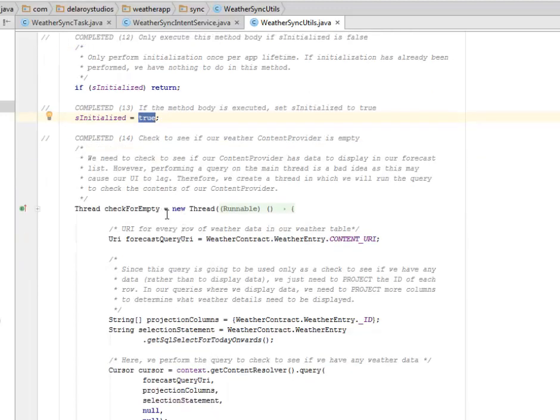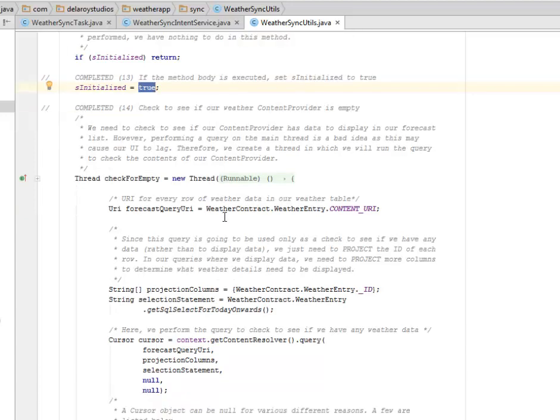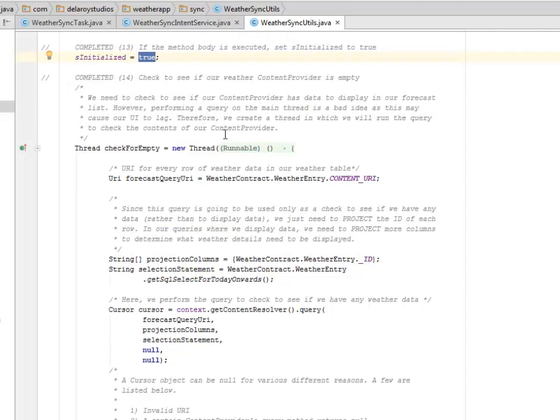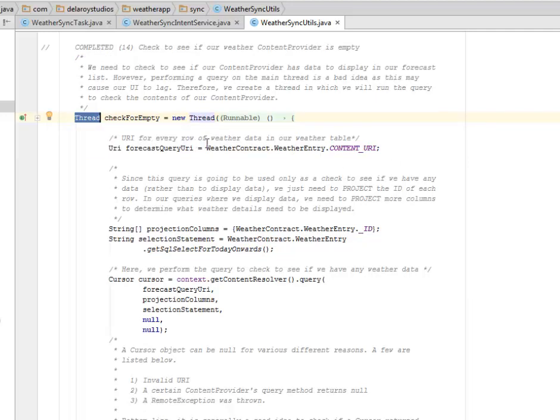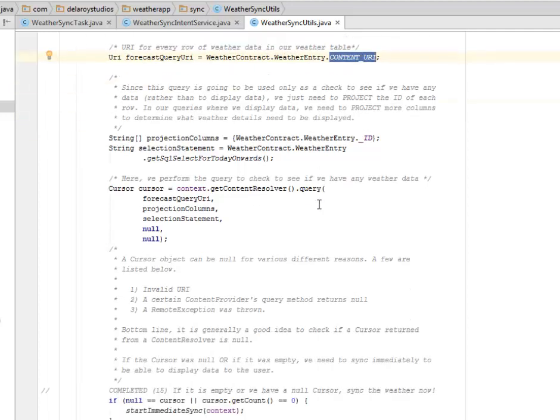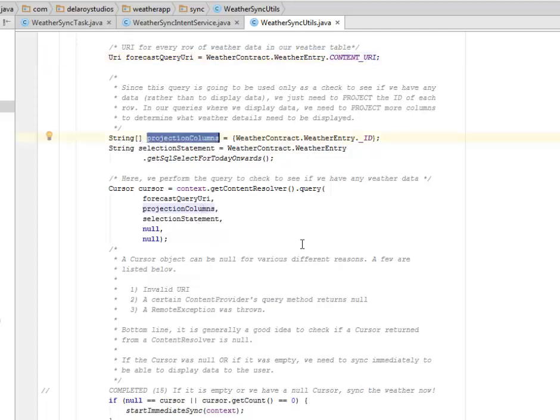We need to check to see if our weather content provider is empty. We need to check to see if our content provider has data to display in our forecast list. However, performing a query on the main thread is a bad idea as this may cause our UI to lag. Therefore we create a thread in which we will run the query to check the contents of our content provider. The URI for each row of weather data is our weather table which is the content URI. Since this query is going to be used only as a check to see if we have any data rather than to display data, we just need to project the ID of each row in our queries. We have the projection columns, the weather entry and its ID, and the selection statement.